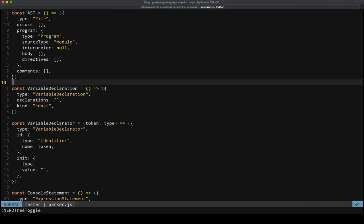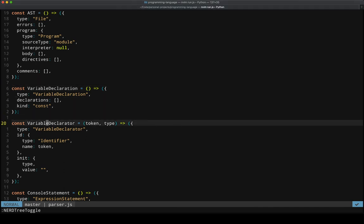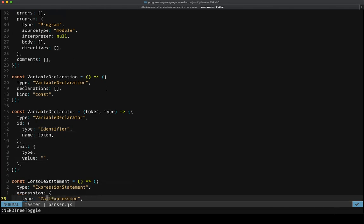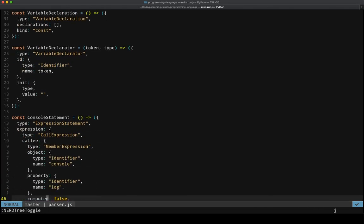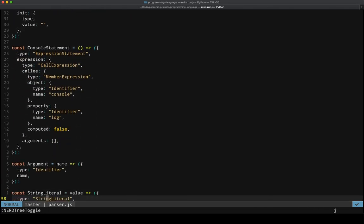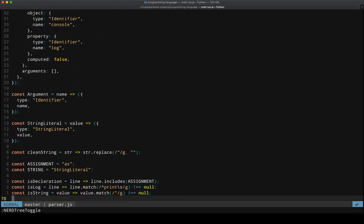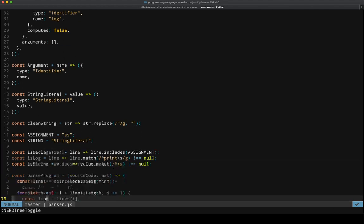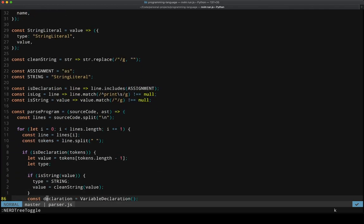So variable declaration, variable declarator, just some helpers that will help me build out the AST as I go. Argument, type, string literal, all these kinds of things. And then some basic checks for things like, is it a declaration? Is it a log? Is it a string?